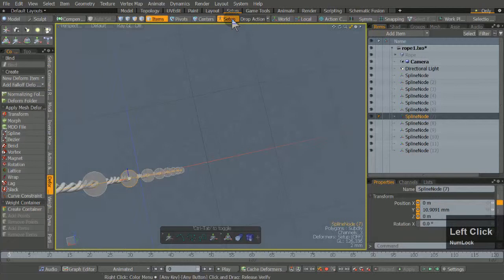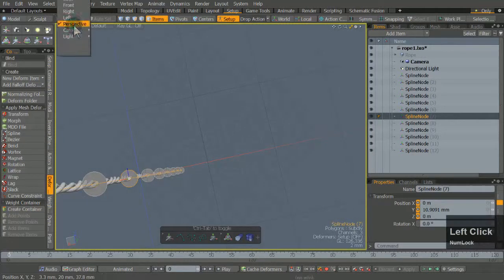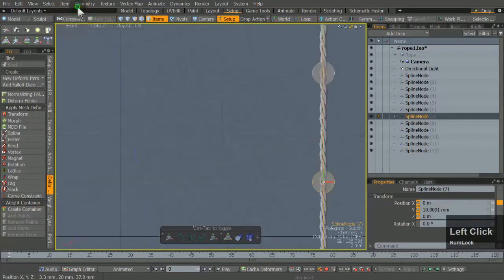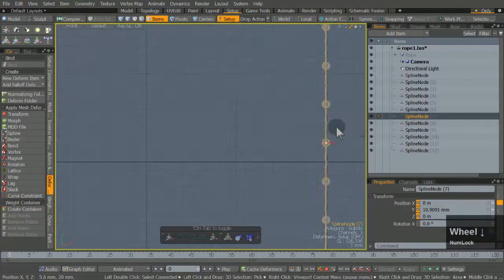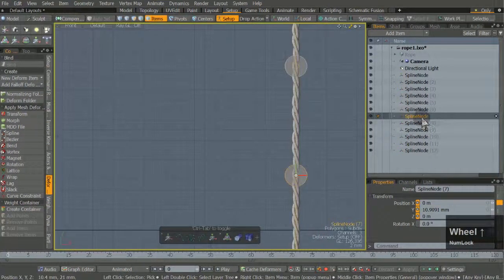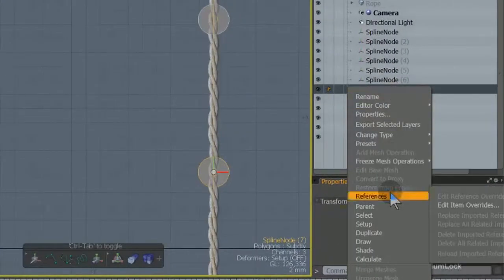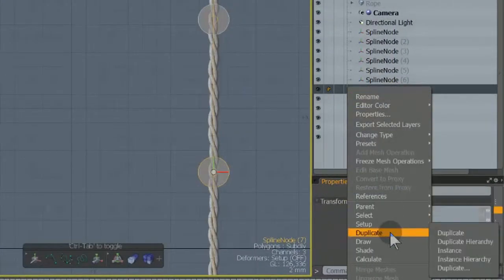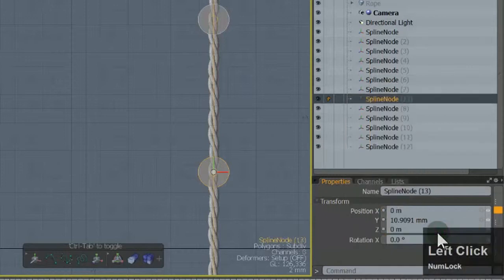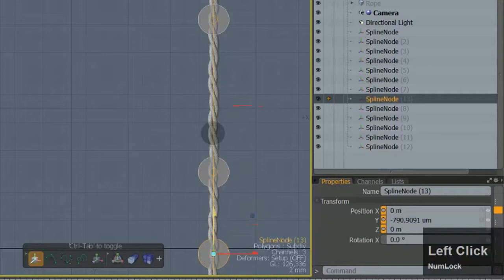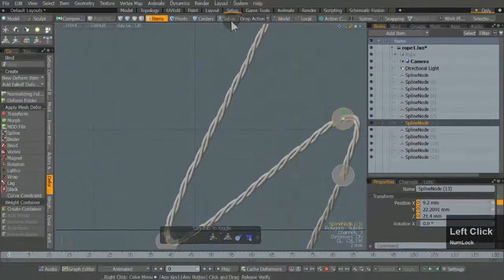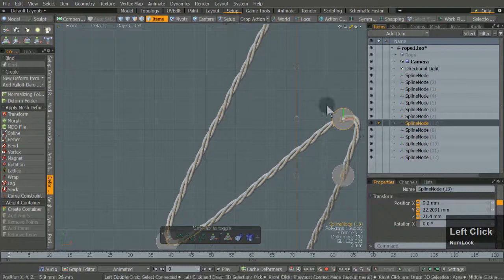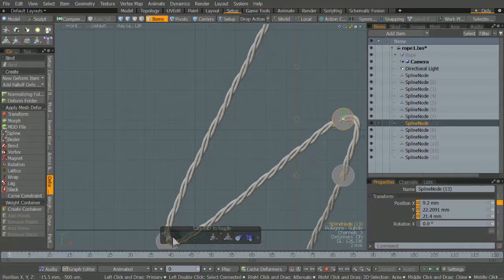To modify spline node positions or add new ones, make sure to select setup mode. You can duplicate the spline node and move it. Make sure you move the new spline above the original one. You can form knots by moving the spline nodes around the 3D scene.